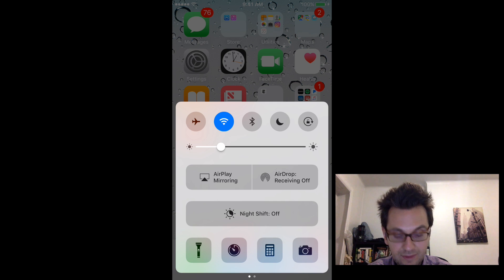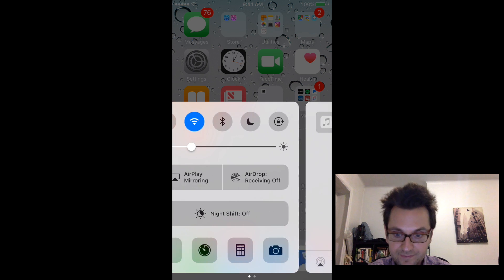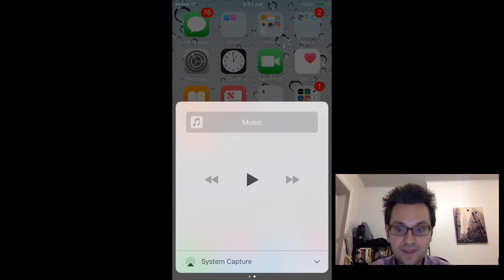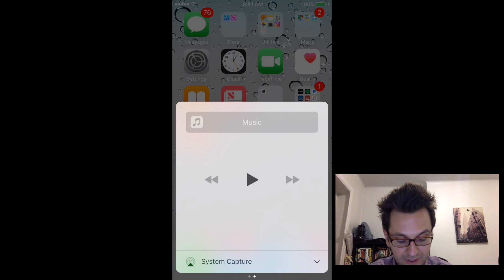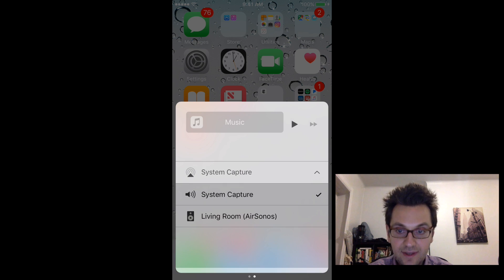And if I'm swiping right, you see at the bottom, I have another screen, and at the bottom it says System Capture. And if I'm clicking on that,